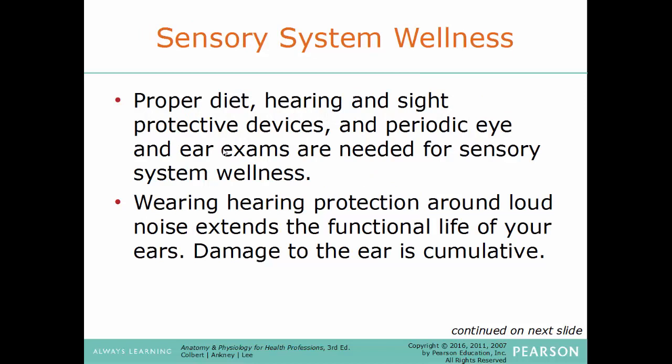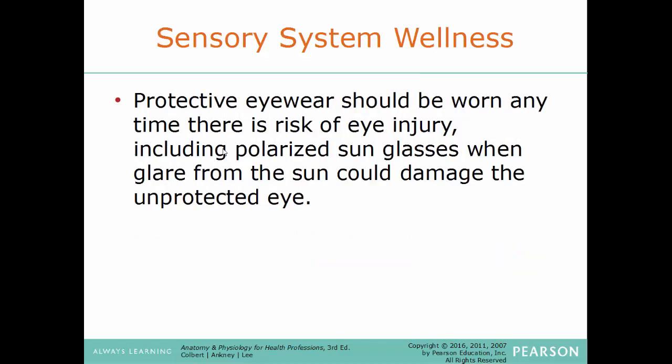Sensory system wellness: proper diet, hearing and sight protective devices, and periodic eye and ear exams are needed for sensory system wellness. Wearing hearing protection around loud noises extends the functional life of your ears, because damage to the ear is cumulative — once there is damage to the organ of hearing inside the cochlea, that damage doesn't come back. Once it's gone, it's gone. Protective eyewear should be worn anytime there is any risk of eye injury, including polarized sunglasses when glare from the sun may damage your unprotected eyes.